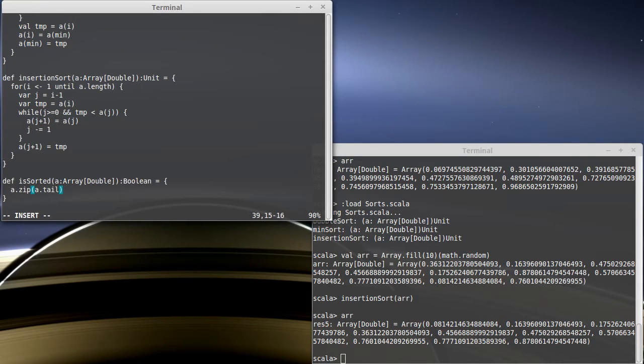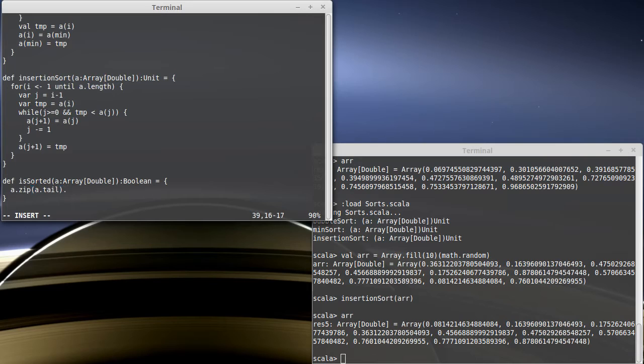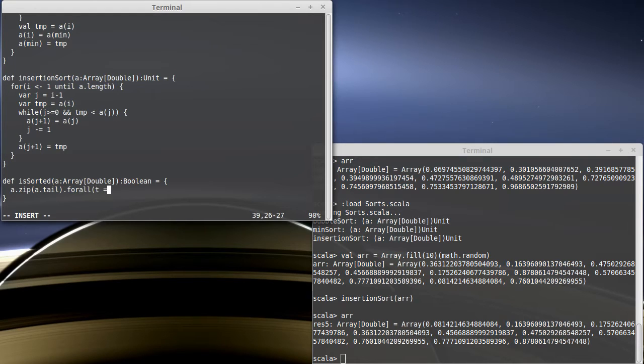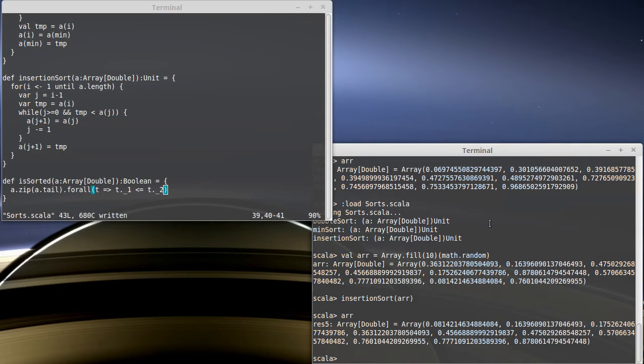This is an approach that we've seen previously. And basically what this does is it takes the first element and the second element and matches them up in a tuple. And then it takes the second and the third and the third and the fourth and the fourth and the fifth. And that way we have each element and the one after it. And so this is going to be true if for all tuples that we make in that way t dot underscore one is less than or equal to t dot underscore two.